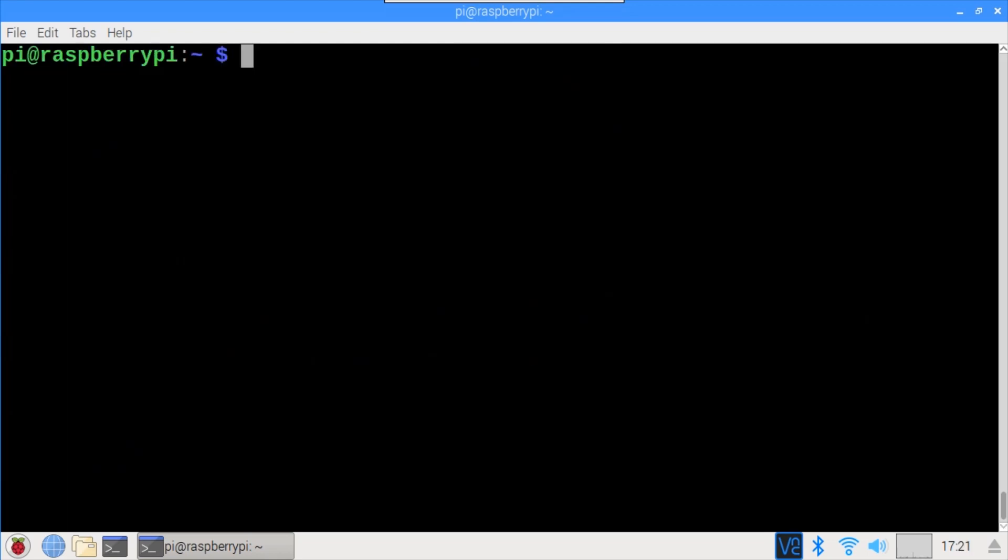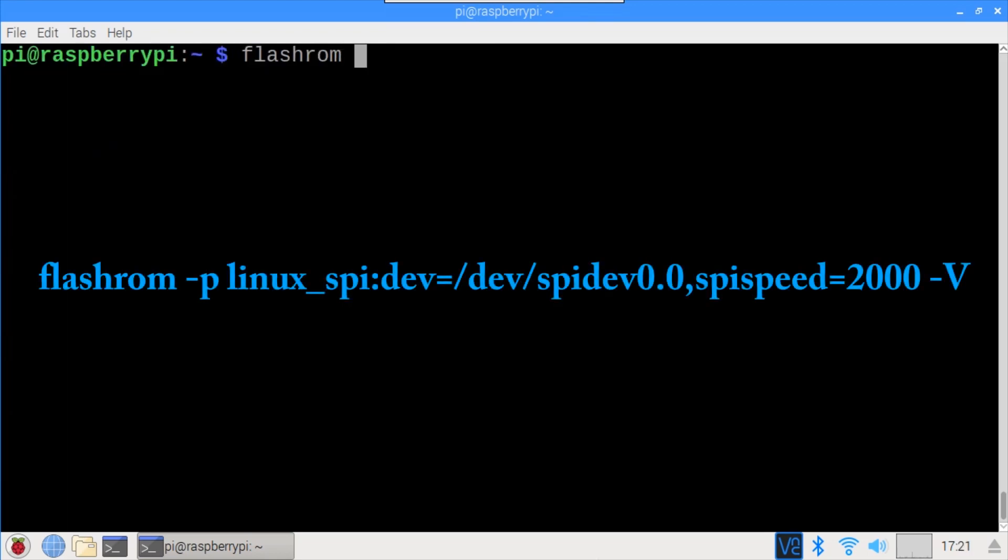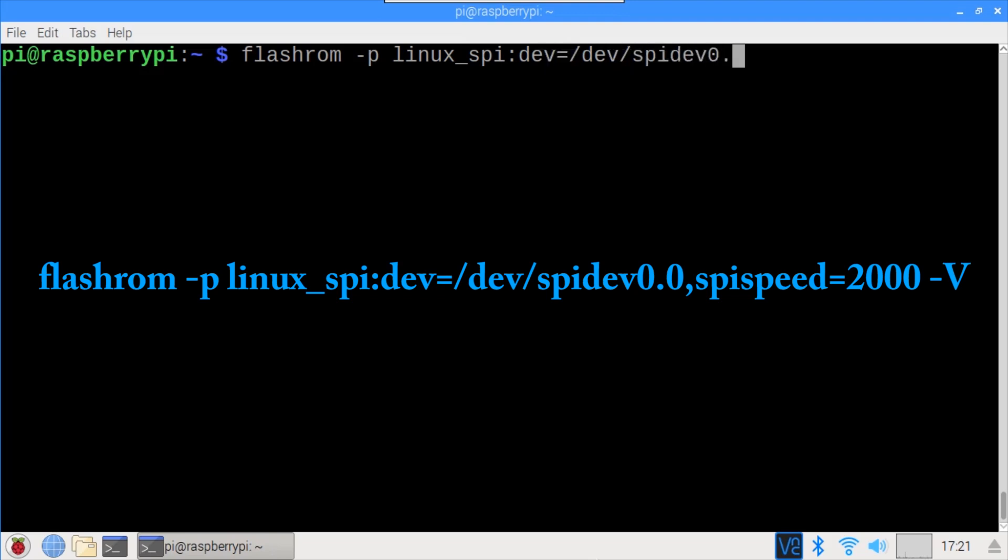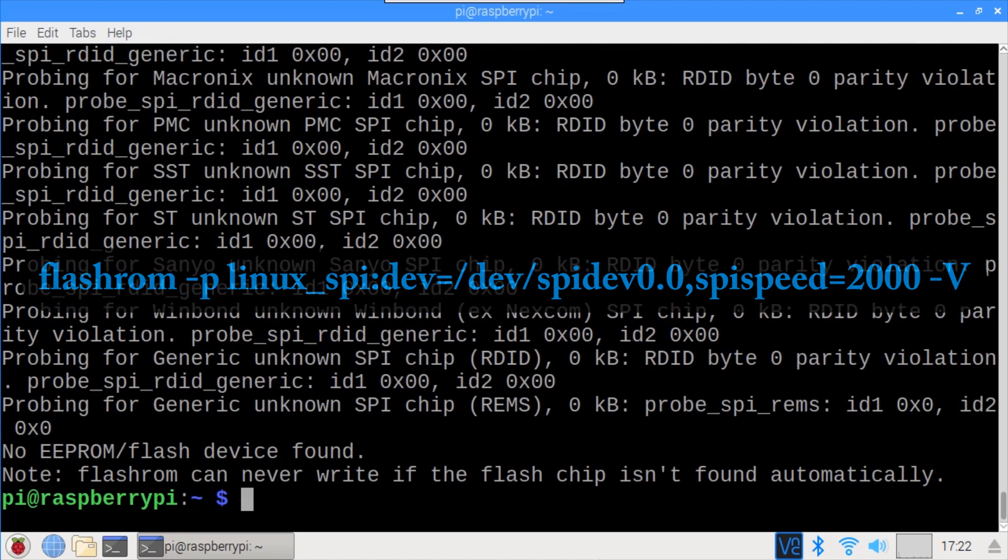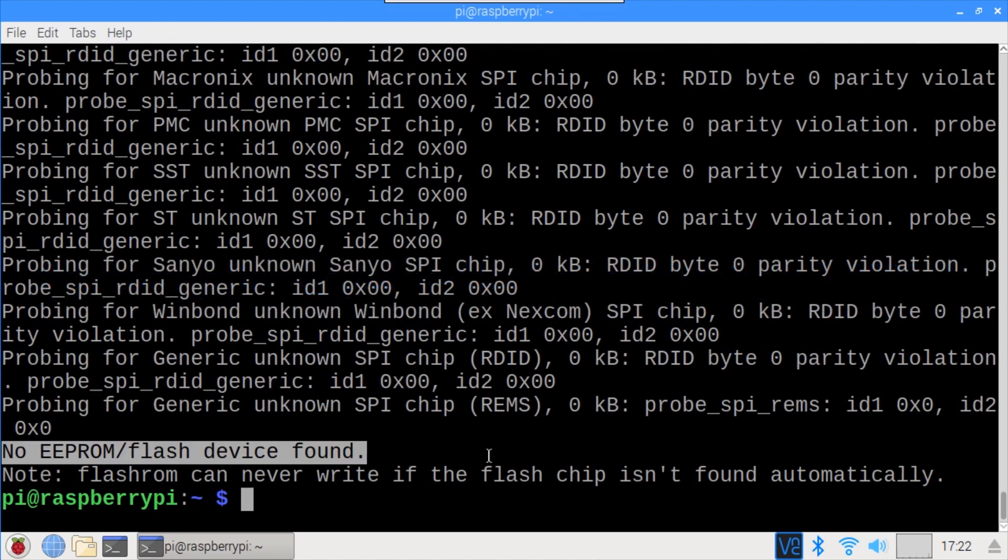Okay, let's test the programmer. FlashRom -p linux_spi:dev=/dev/spidev0.0,spispeed=2000 that's kilohertz and -V for verbose output. No EEPROM or Flash device found. Yeah, something's not working. That's unfortunate but not unexpected.